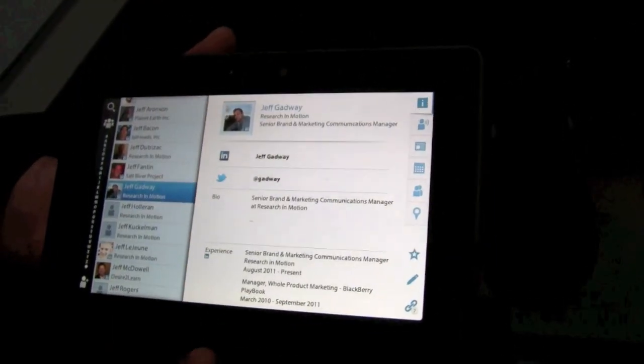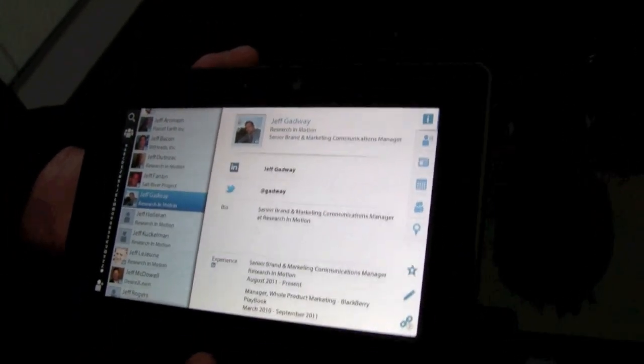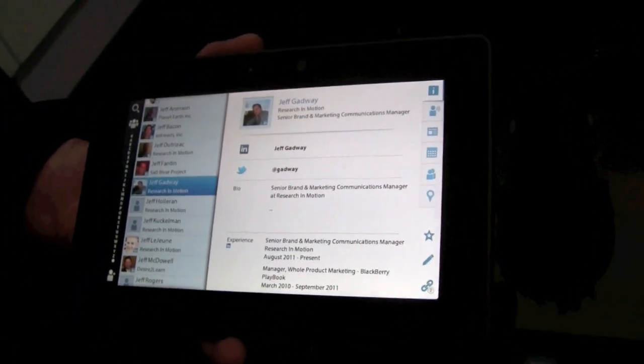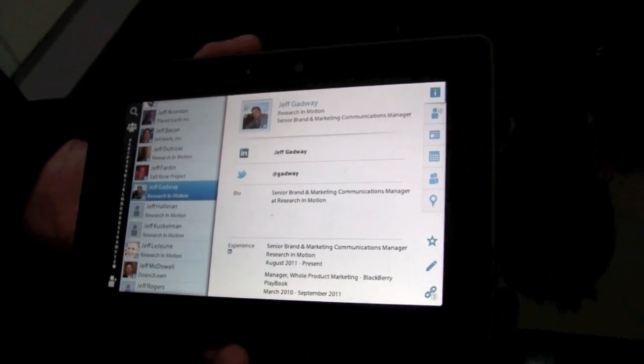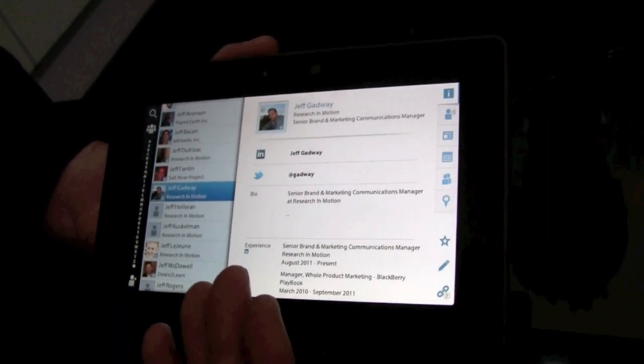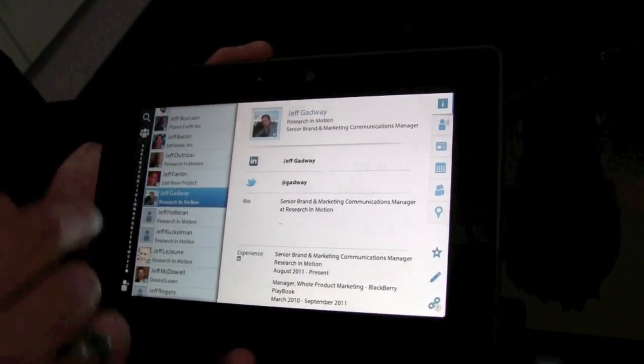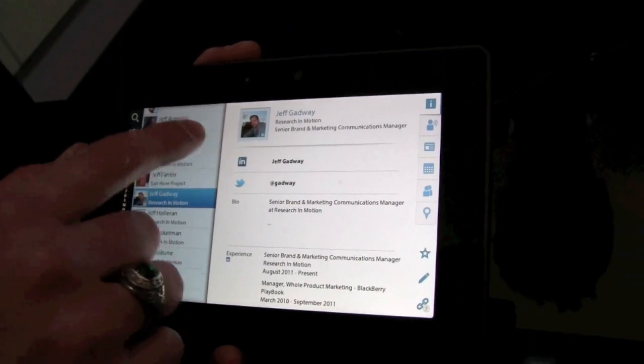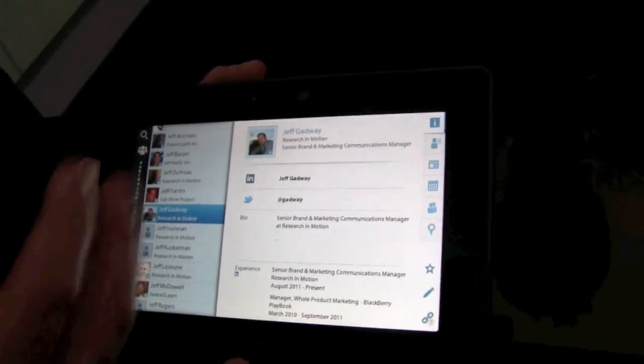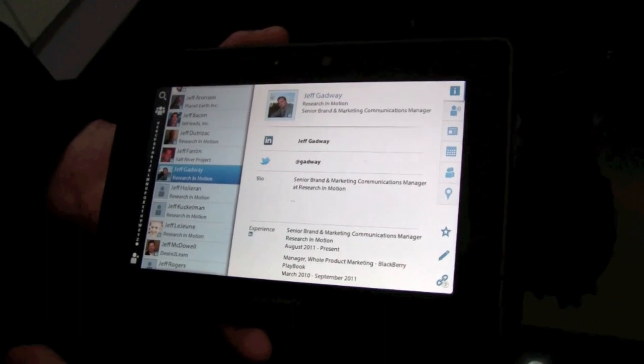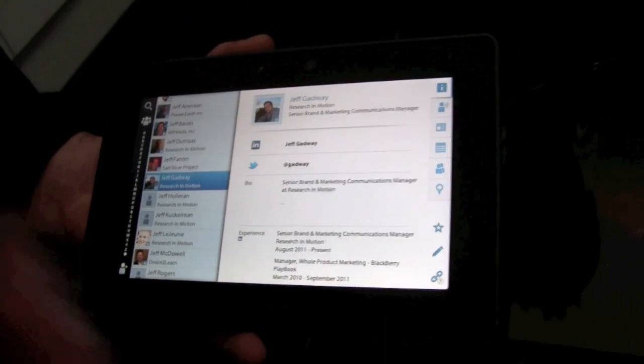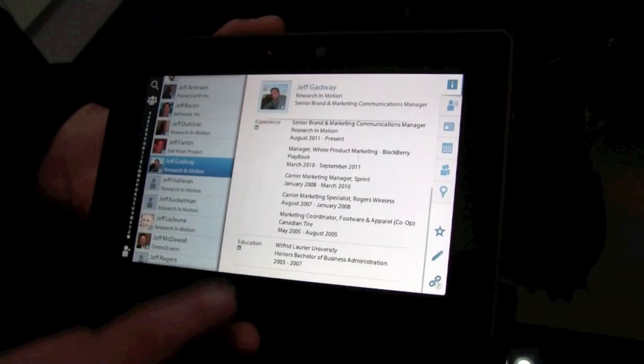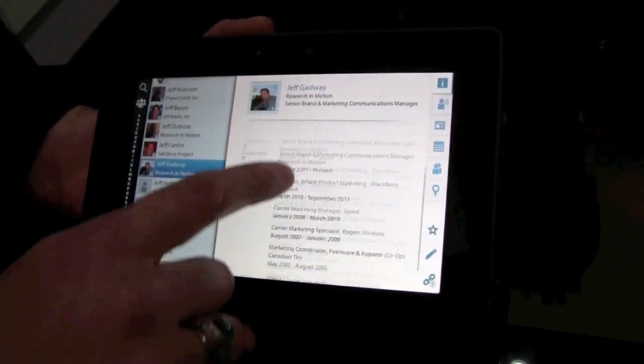Moving on to contacts, we're extending the social functionality that you saw in the email application into the contacts as well. So I have Jeff here who is a friend on LinkedIn and also Twitter. So I'm dynamically pulling that information down from those cloud sources and integrating it on the device itself.